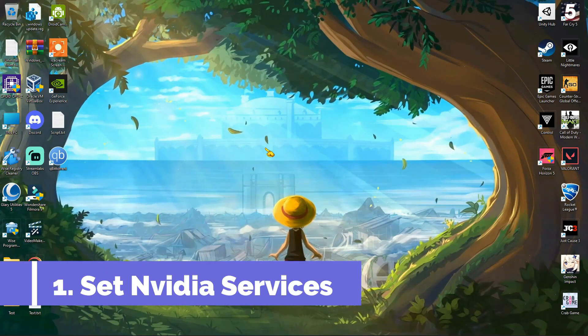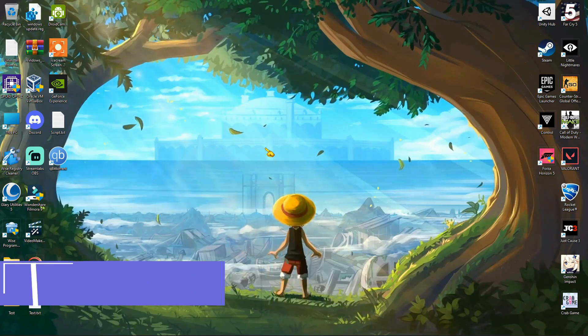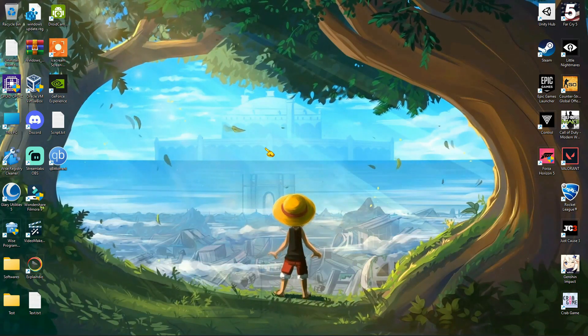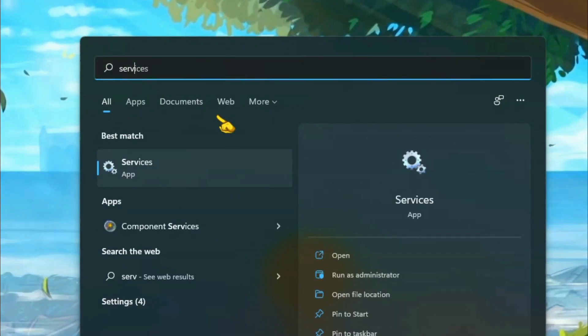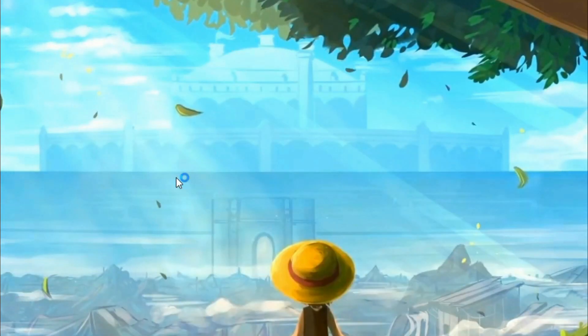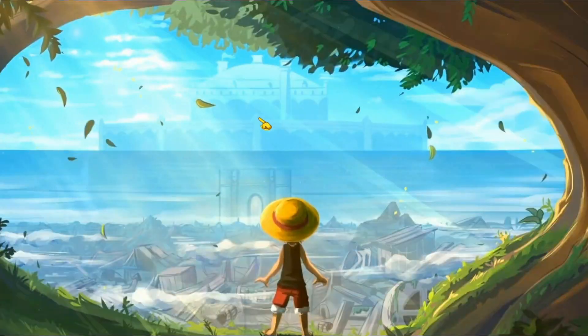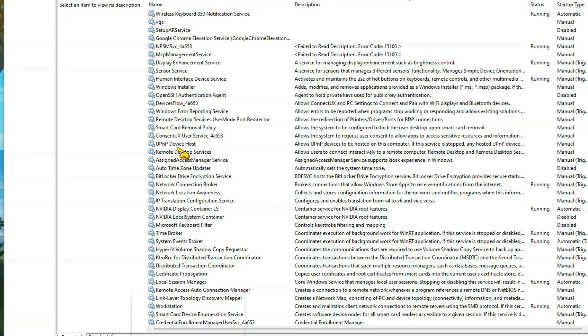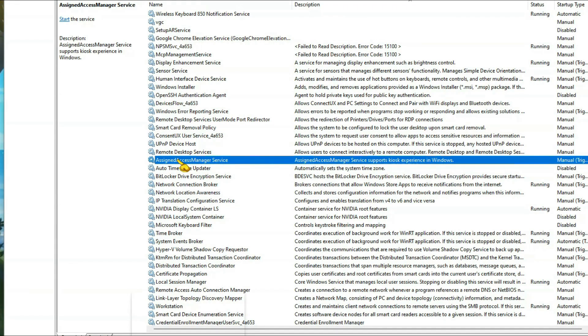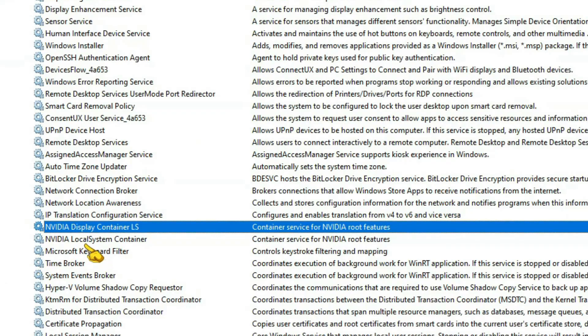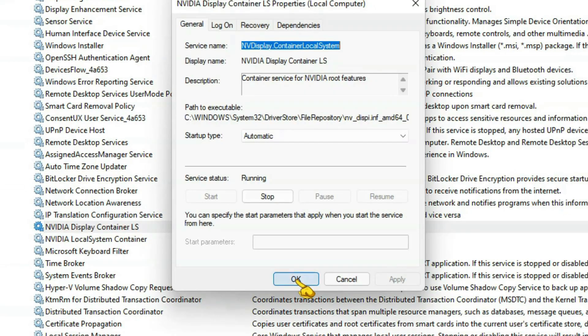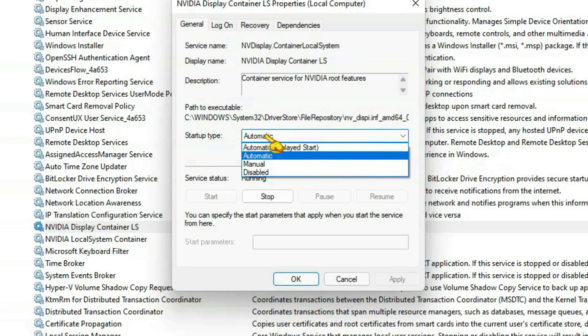You need to open Services. Now search for NVIDIA services and make the startup type to automatic for all of them.